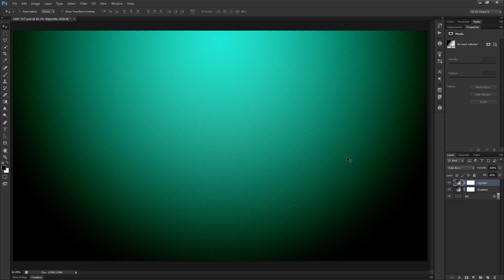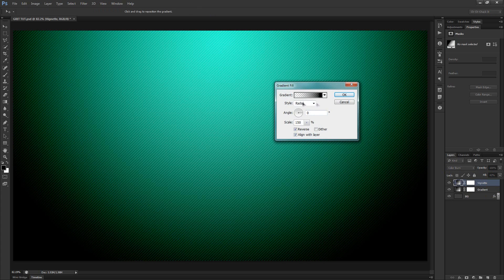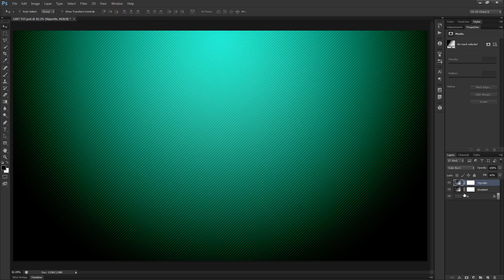When you create the vignette, you'll want to notice that I've edited a few things to make it a little more intense. I changed the blending mode to color burn rather than soft light or overlay, and I've got the fill set to 42%. Everything else is the same — black to transparent, radial, angle of 0, 150% scale — pretty straightforward except for the color burn and the fill.